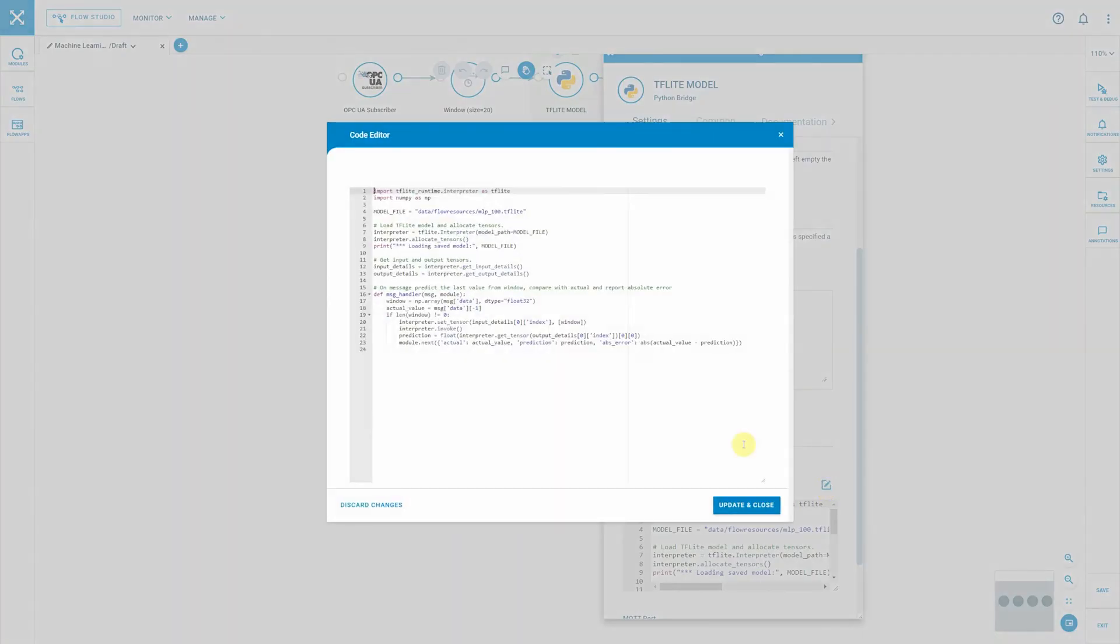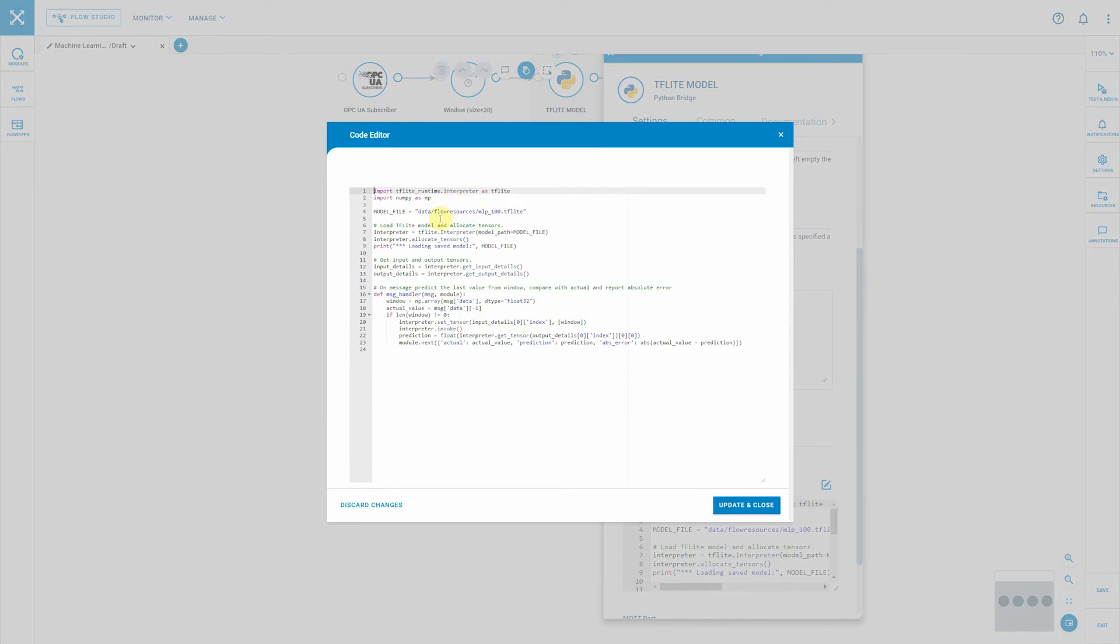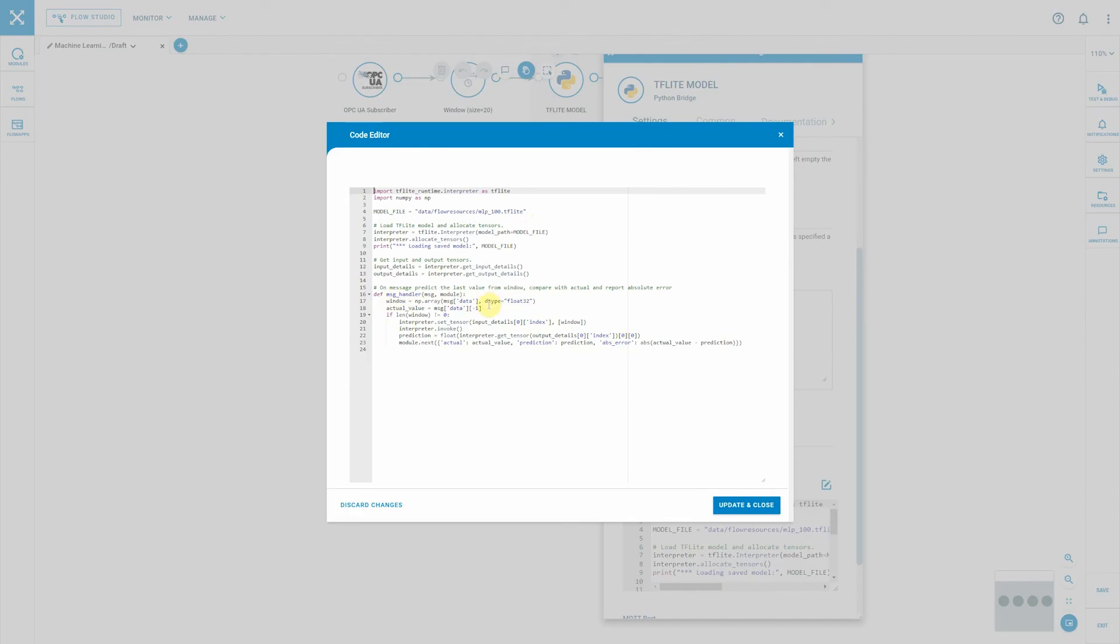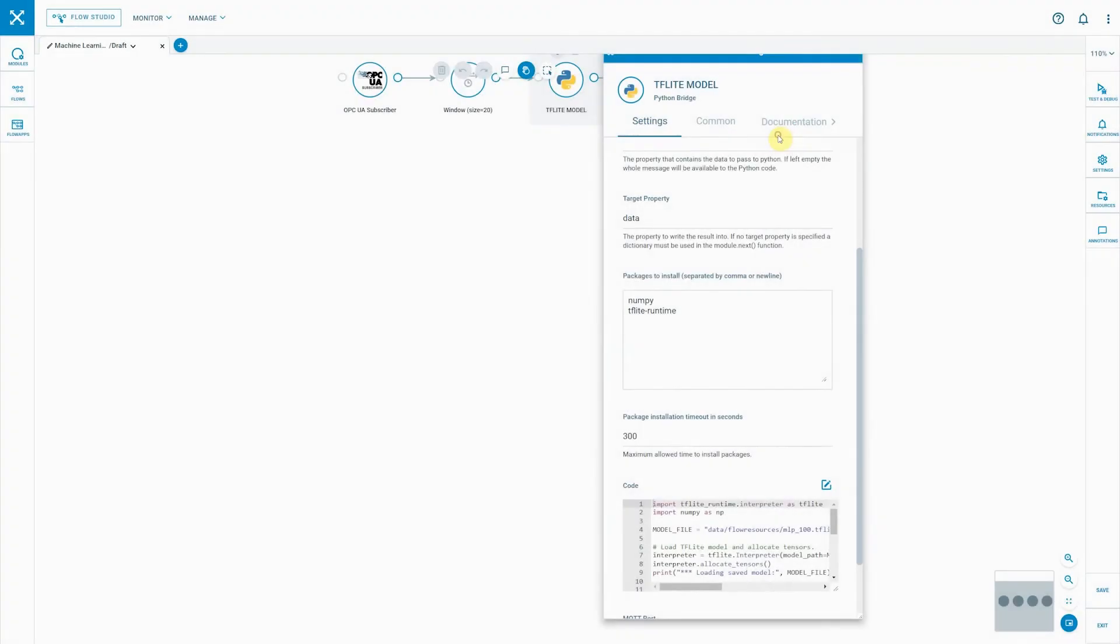And then further down at the end you have the code that is actually being executed. First of all, you import the additional Python packages and libraries. In this case we reference where the module is being located on the host system, which is actually being deployed from our solution as well. And then on every incoming message we basically feed the trained AI model with the data from within the Flow, and afterwards we return results back onto the Flow as a message.